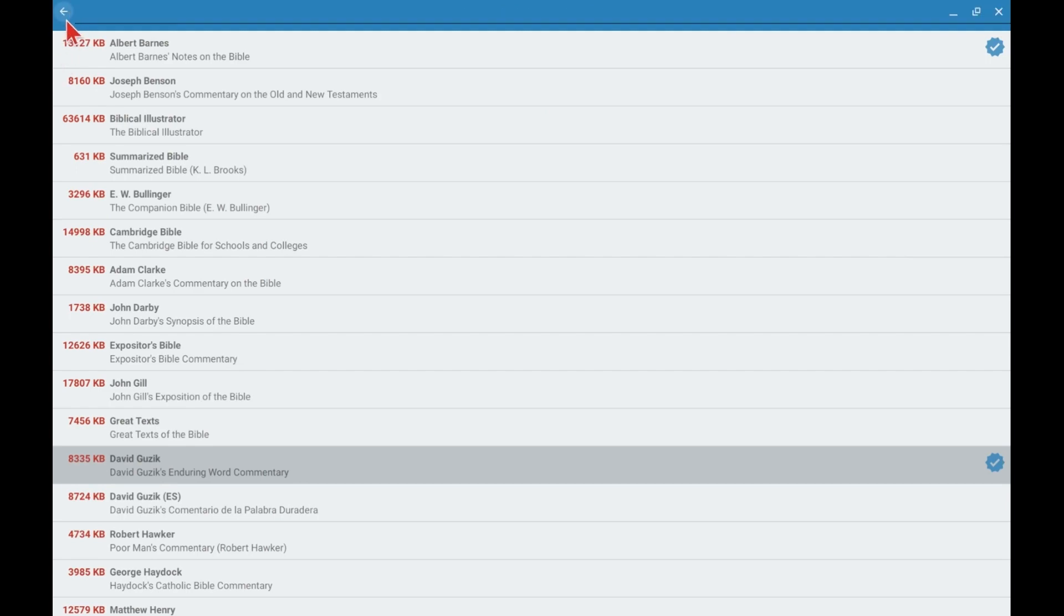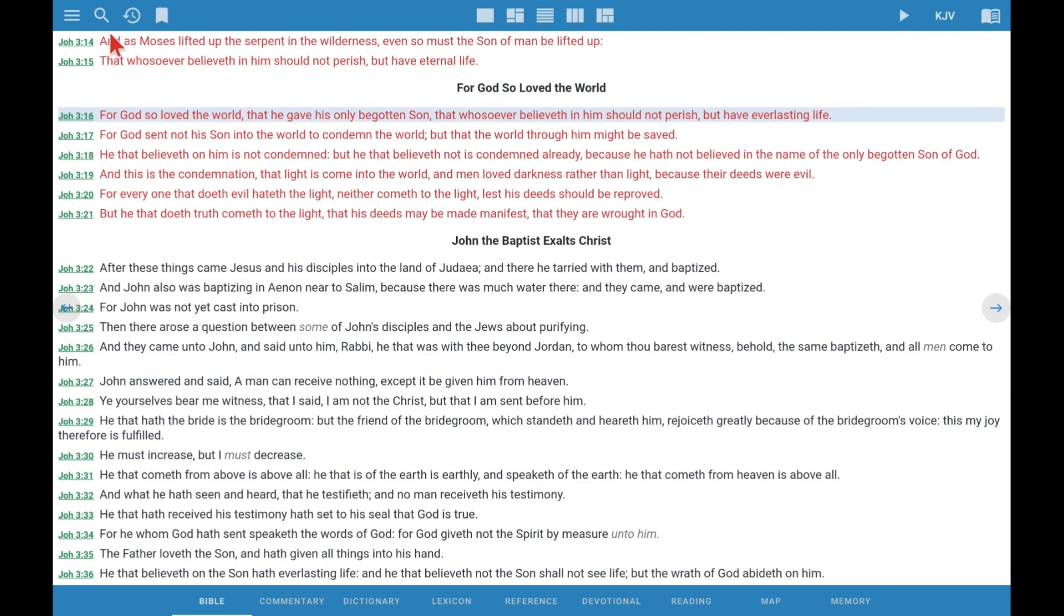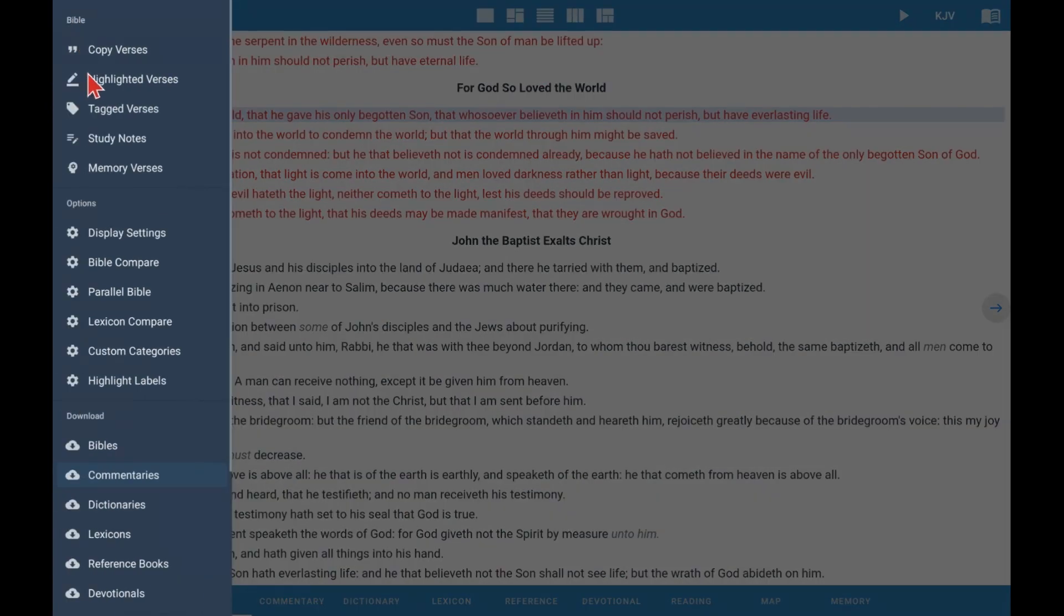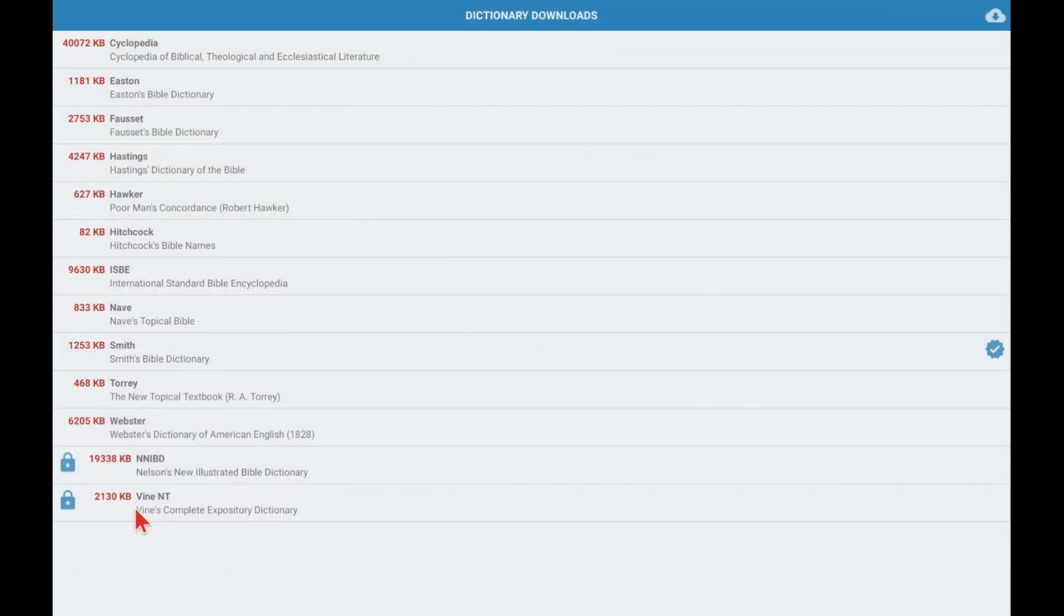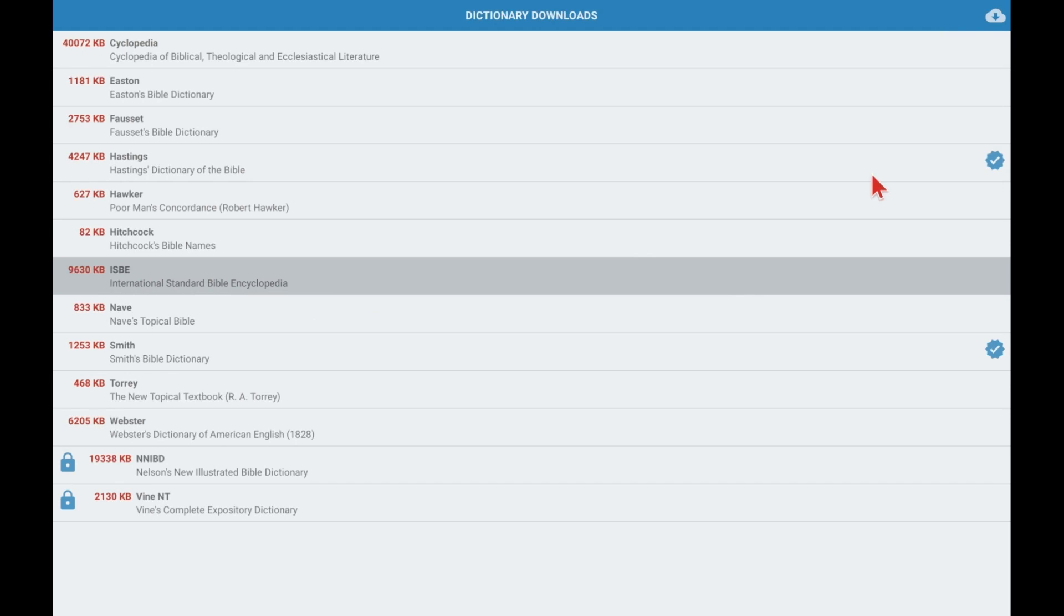Now we go back, upper left corner, click on that arrow. And on the three little parallel lines, now we're going to install a dictionary or two. Let's begin by installing the Hastings Dictionary of the Bible. Although it's an older dictionary, it's a good one. Once I complete it, now let's choose the International Standard Bible Encyclopedia and install it.